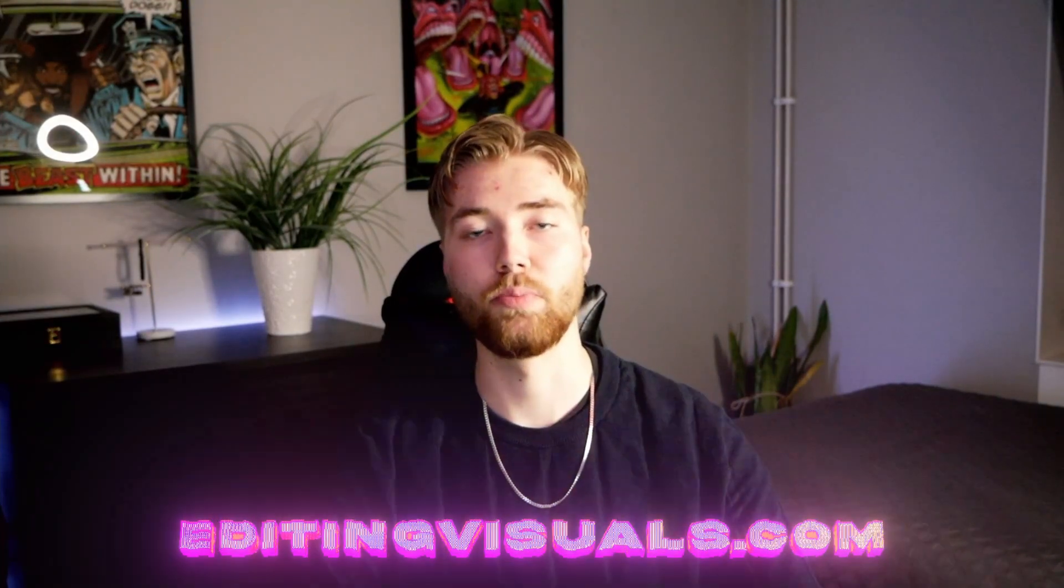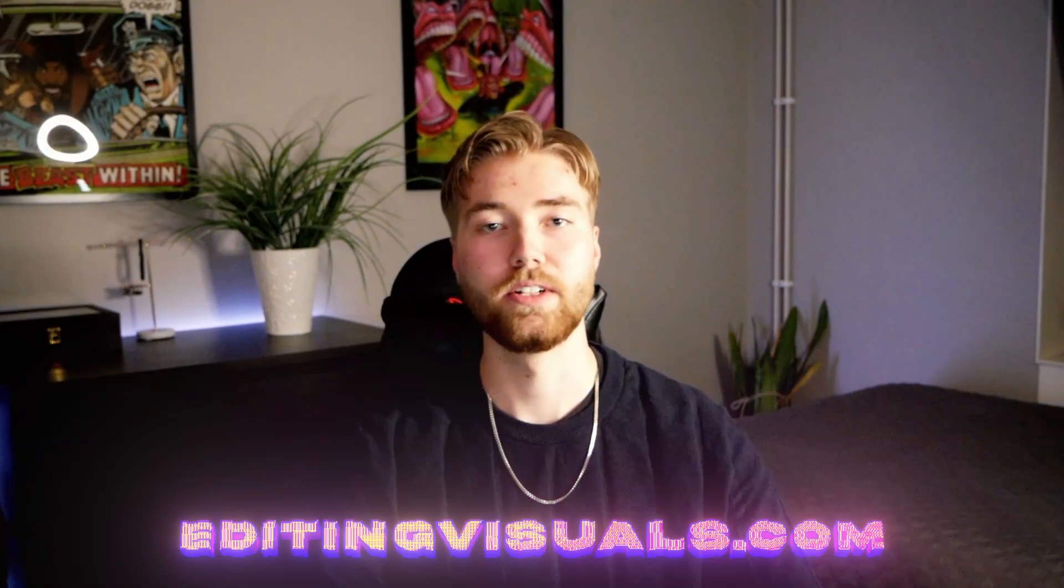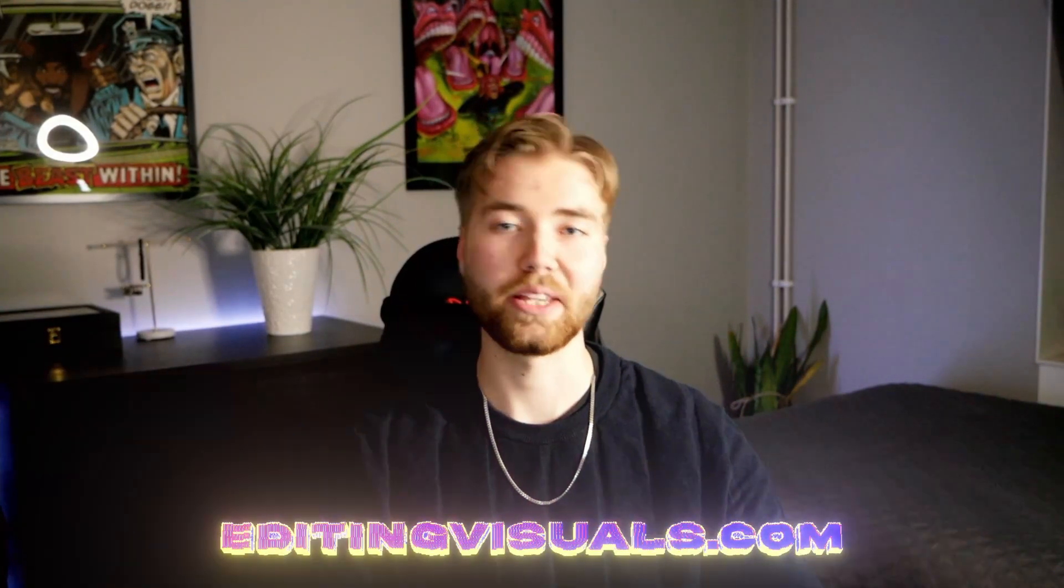If you guys don't know, I have a website called editingvisuals.com where we have pretty cool editing packs that will help you elevate your editing. So if you're interested in that, be sure to check it out. Now let's get into the tutorial.